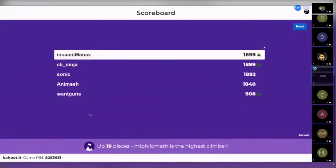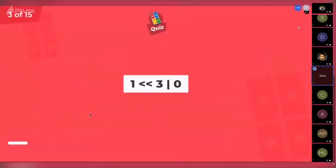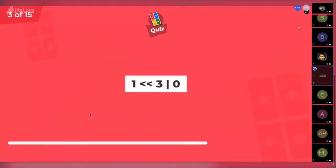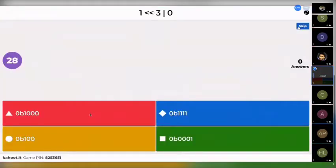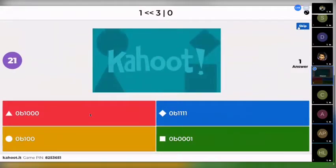Good job Sunny and Manav. Next question coming up. This is a boolean expression — not boolean actually. What's the answer for that one? Left shift three, odd by zero.